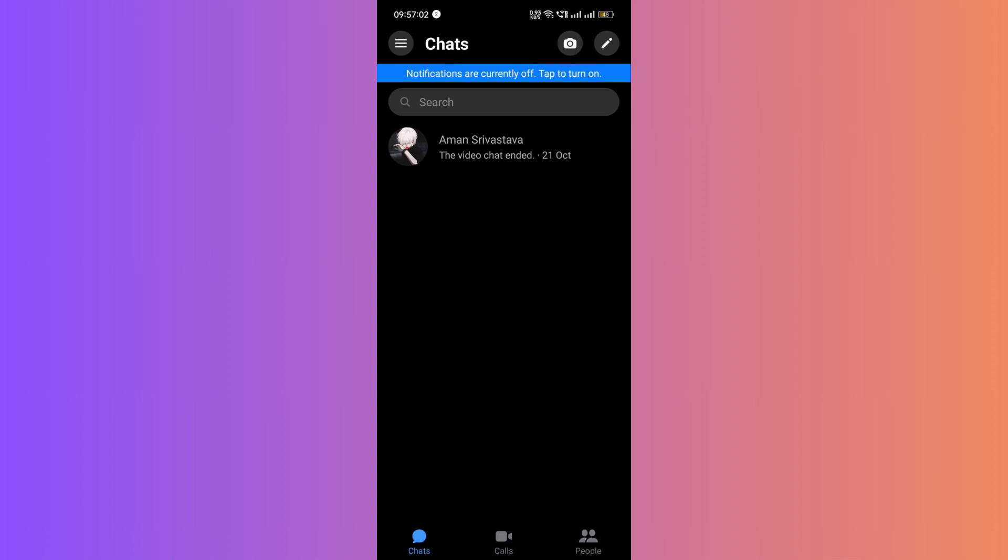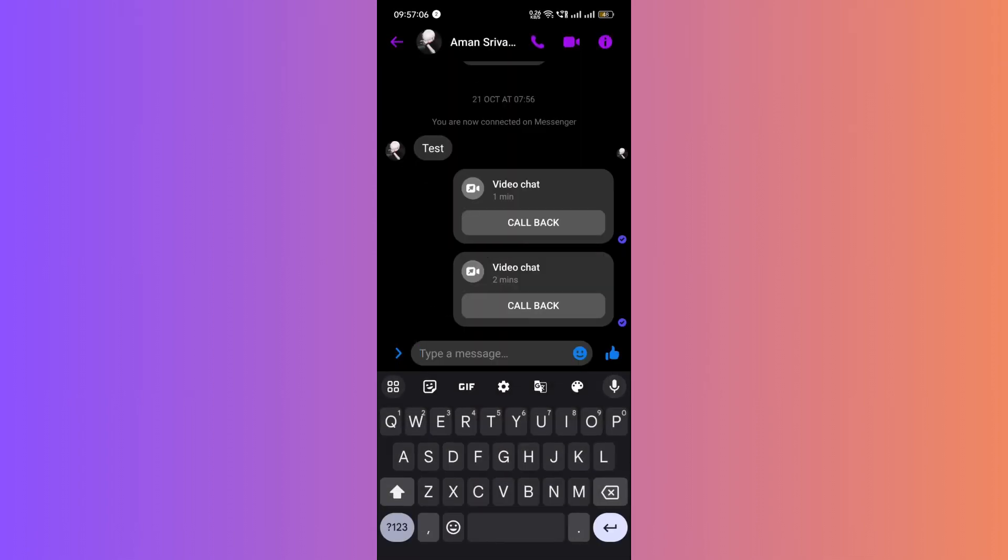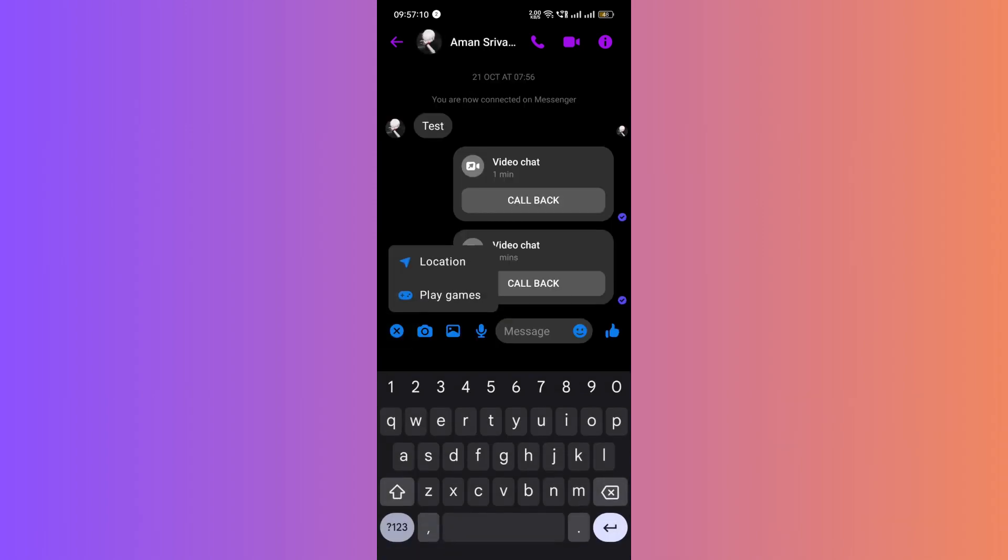First, open your Messenger application. Now, if you're trying to create a poll with a specific user, you won't find the poll option. Polls can only be created in group chats.